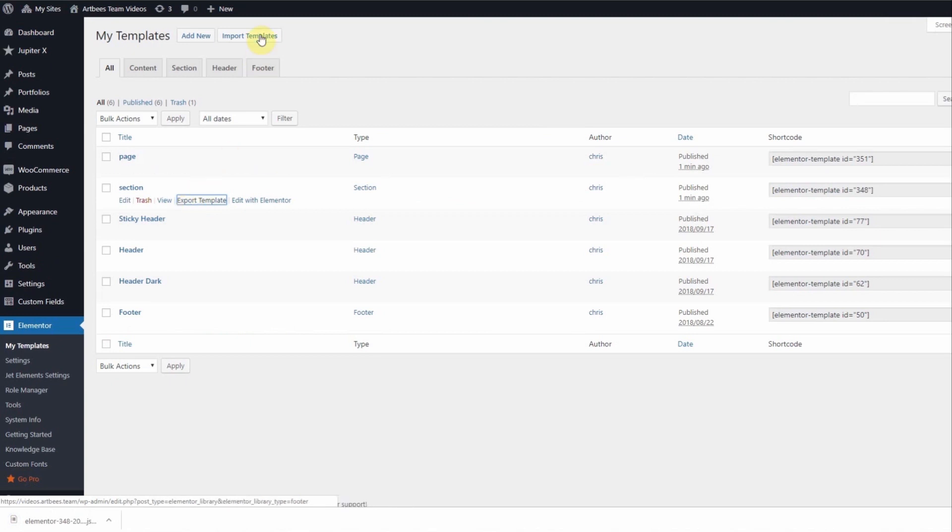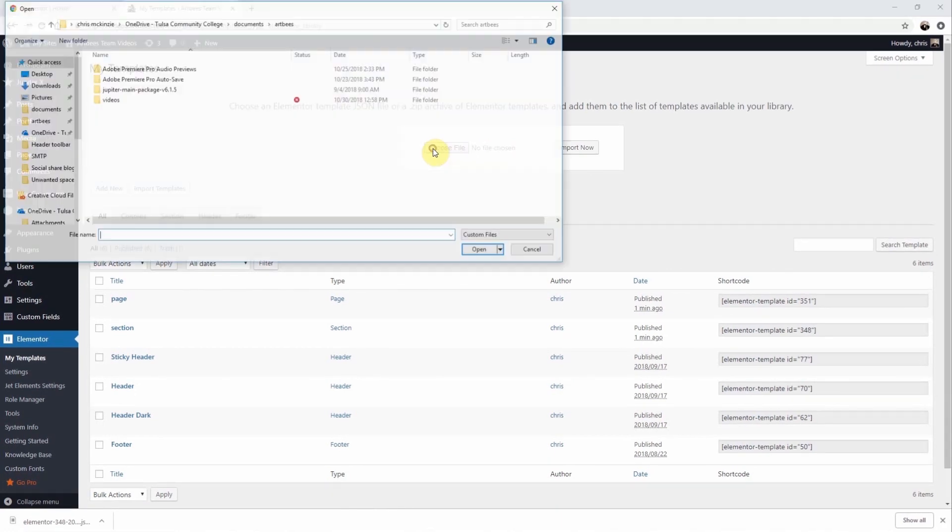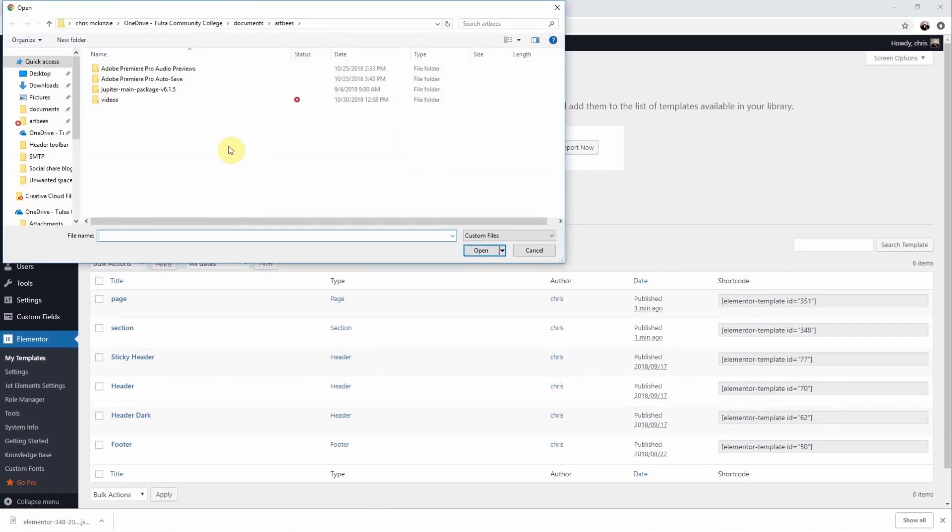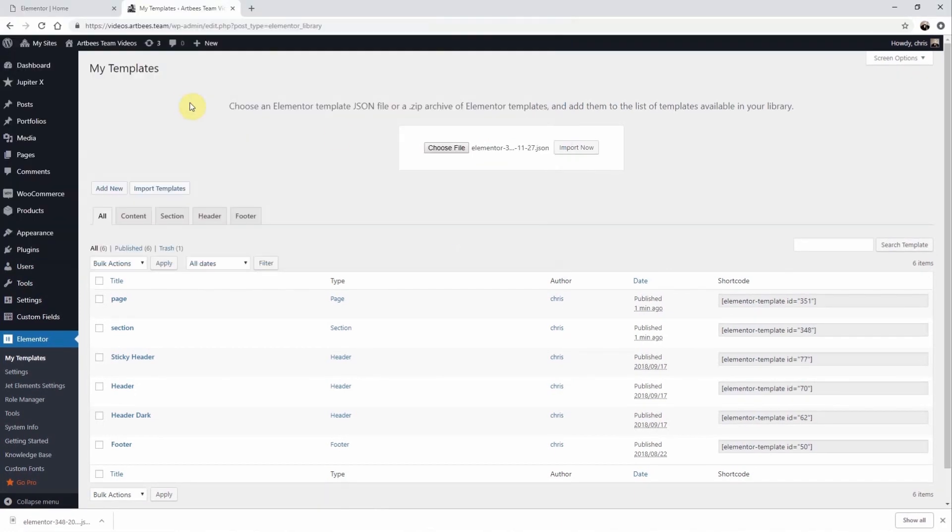To do that, you just need to click on Import Templates and then upload the template file. The imported template must also be a JSON file which has been exported by Elementor.